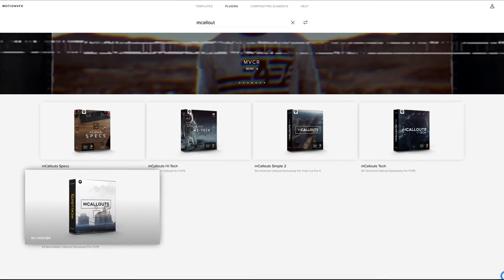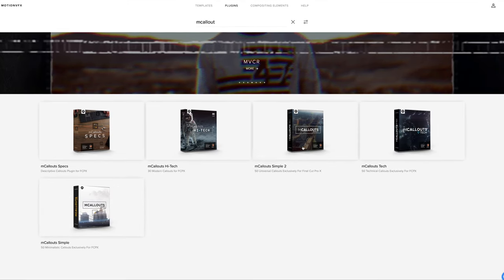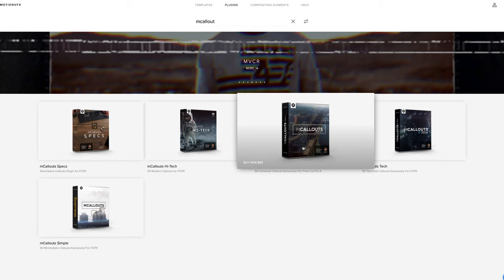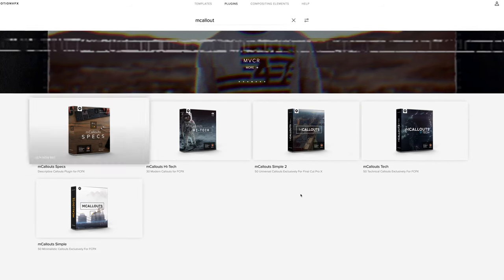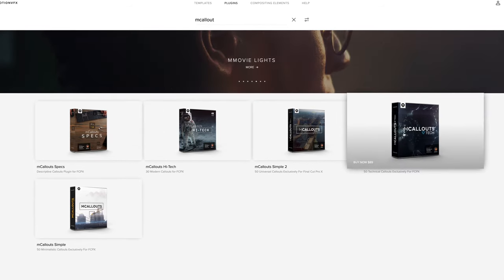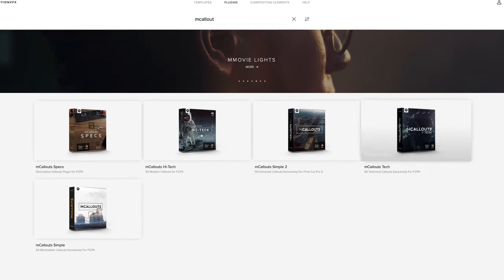Other than the simple pack featured in this video, they have mCallouts 2, mCallouts Specs, mCallouts Tech, and mCallouts High Tech. Of course I'll link all of those below for you, but here's the thing: if I get any specific requests to review or demo any of these ones I will do so, because I listen to you and I appreciate your comments and I take note.